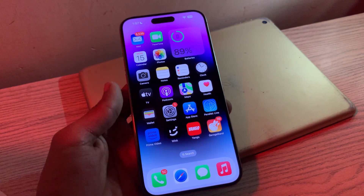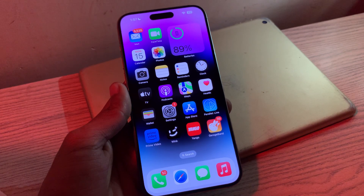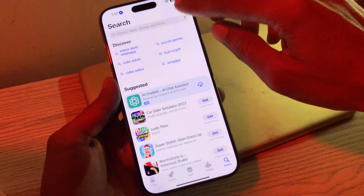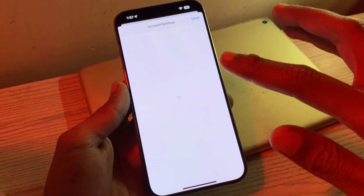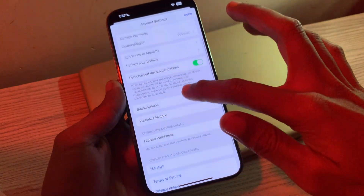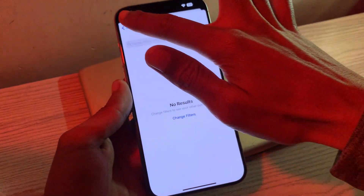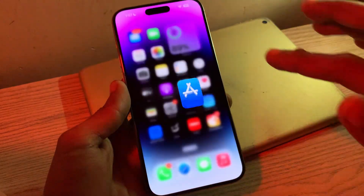Let's get started. The first step is to check your purchase history for unpaid purchases. Simply go to your App Store, click on your Apple ID, click on your username, and make sure that you don't have any unpaid purchases. You can go to Purchase History or Subscriptions to check for any unpaid items.